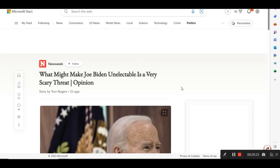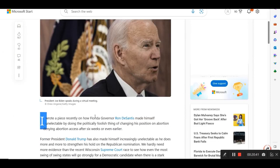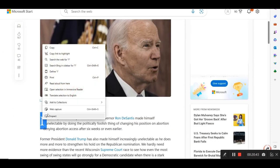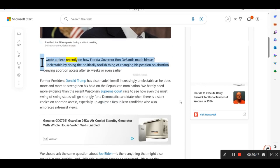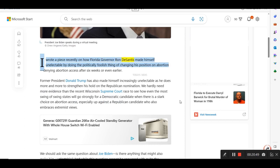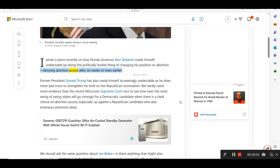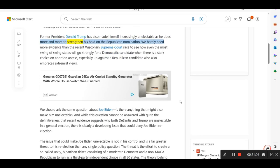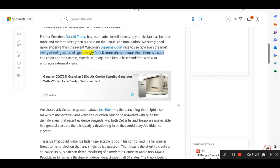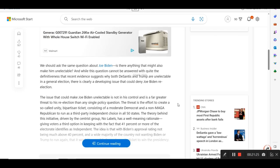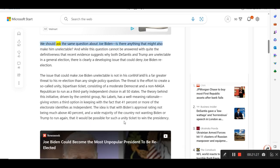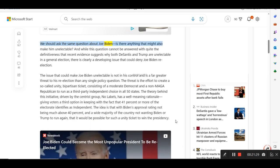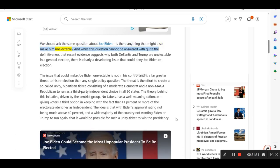And let me go to the next one here. This is from Newsweek. What might make Joe Biden unelectable in a very scary threat opinion? I wrote a piece recently on how Florida Governor Ron DeSantis made himself unelectable by doing the politically foolish thing of changing his position on abortion, denying abortion access after six weeks or even earlier. Former President Donald Trump has also made himself increasingly unelectable as he does more and more to strengthen his hold on the Republican nomination. We hardly need more evidence than the recent Wisconsin Supreme Court race to see how even the most swing of swing states will go strongly for a Democratic candidate when there is a stark choice on abortion access, especially up against a Republican candidate who also embraces extremist views. We should ask the same question about Joe Biden, is there anything that might also make him unelectable?